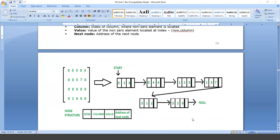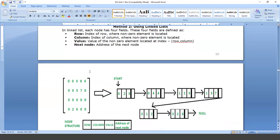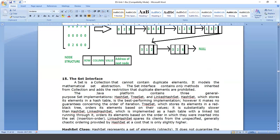A sparse matrix can be represented in the form of a linked list. Here we are having a total of six nodes and each node is having four parts: the first part represents the row, the second represents the column, the third represents the corresponding value in that row and column, and the fourth part represents the address pointing to the next node. This is how we can represent the sparse matrix using a linked list.